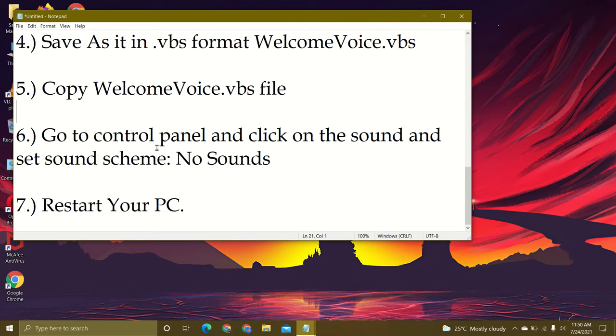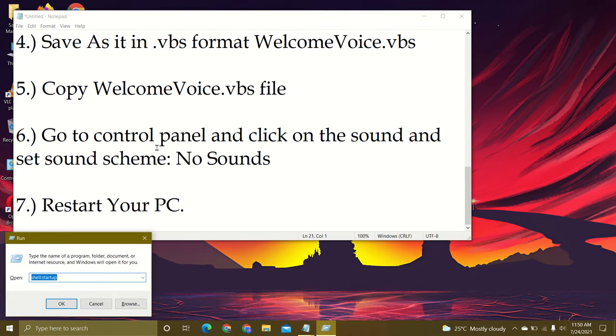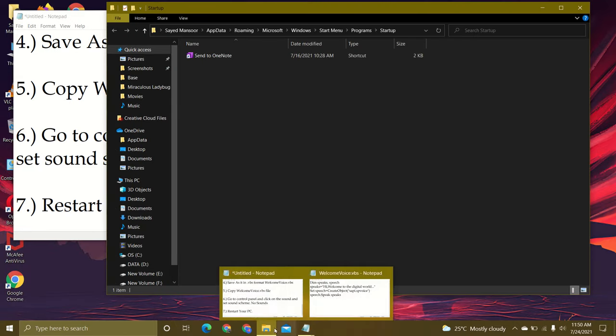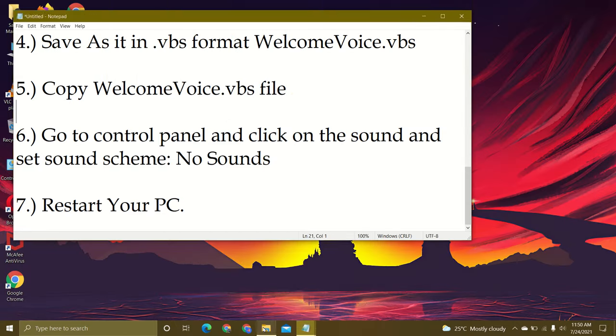Then click on Windows key and R at the same time and write shell colon startup, then click OK. Just before that, we'll open file explorer.